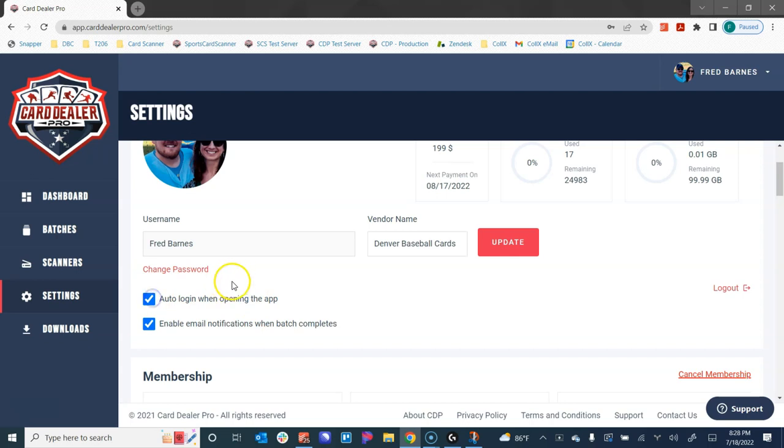I can select this box to have it automatically log me in when I open up the web app, so we'll remember your username and password for 30 days. If you don't check this, then you have to log in each time that you open the web app up.